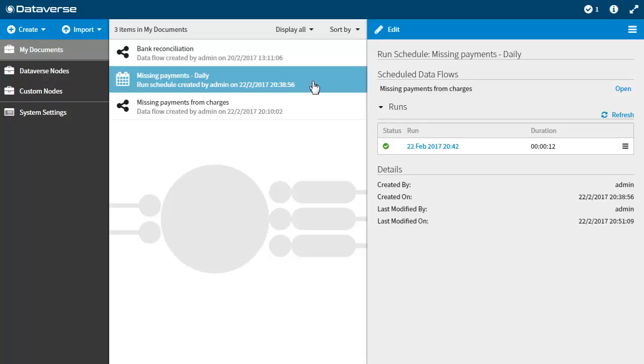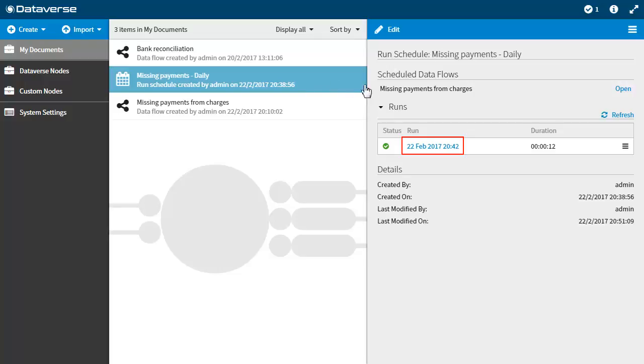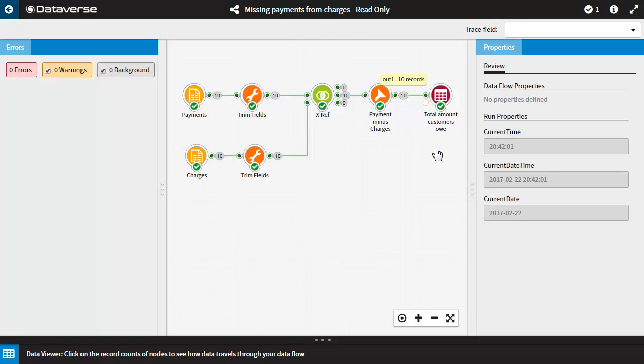To view a read-only copy of the run, select the schedule for which you want to view the completed runs, and then click on the run name. The data flow opens in the run viewer. When viewing a read-only copy of the run, you can complete the following actions.